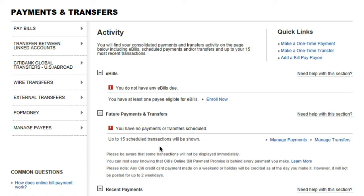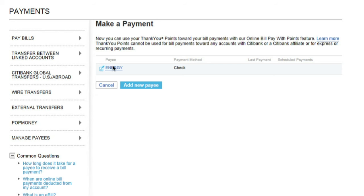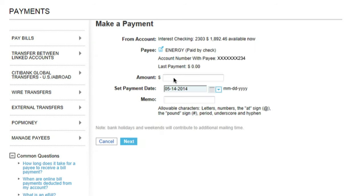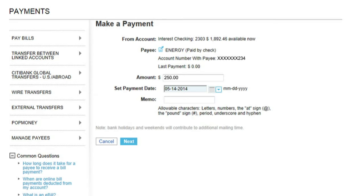If you already set up a payee, from the Payments and Transfers page, click on the Pay Bills menu to view the list of options available. Then, click on the Make a One-Time Payment option. Click on the Selected Payee. Next, specify the amount you're sending and when you want the payment to go out. You can also mark your payment with a memo for your own personal records, making it easy to reference the transaction at a later date if needed. When you're ready, click on the Next button.